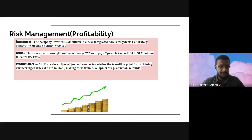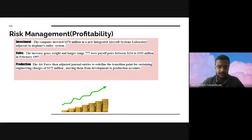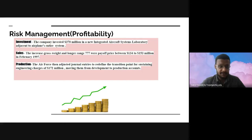Regarding profitability and first investment, the company invested $370 million in a new integrated aircraft system laboratory adjacent to the plane's entire system. For sales, the increased gross weight and long-range 777 were paid off between $34 million and $53 million in February 1997. The air force then adjusted journal entries to redefine the transition point for sub-local engineering to $70 million, moving them from development to production accounts.